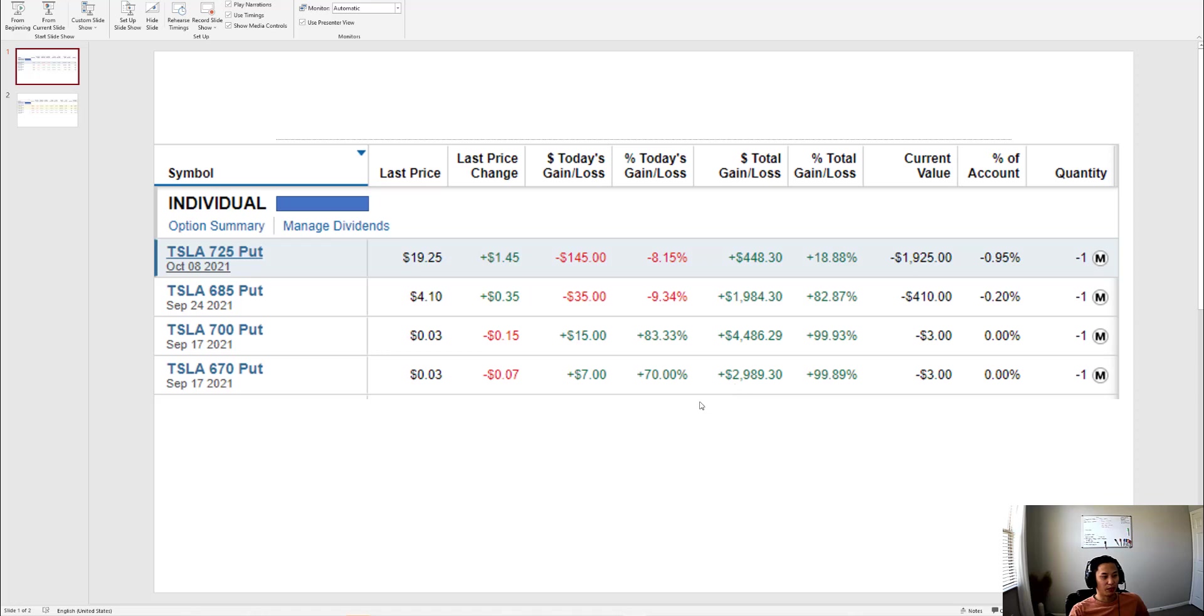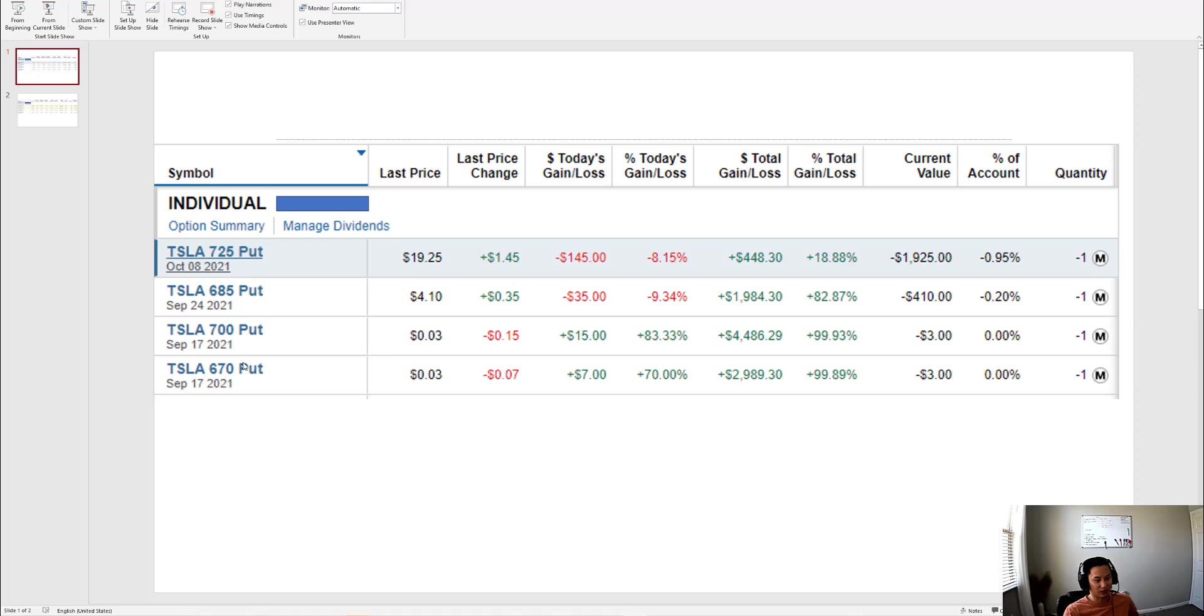This morning I bought them back for $3 each, so I made about $7,500 for these two puts. These puts were expiring today at $700 and $670 strike. The stock price for Tesla today is $750, so they're definitely out of the money.